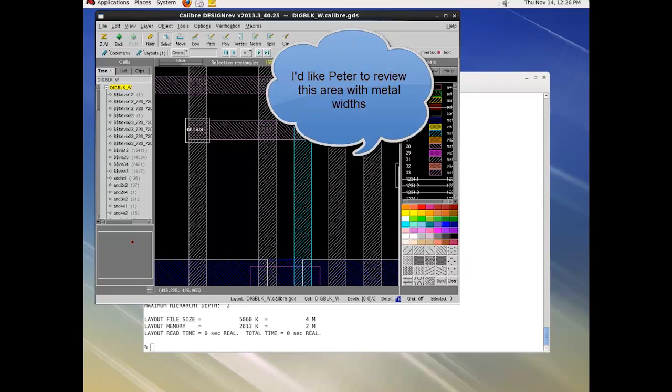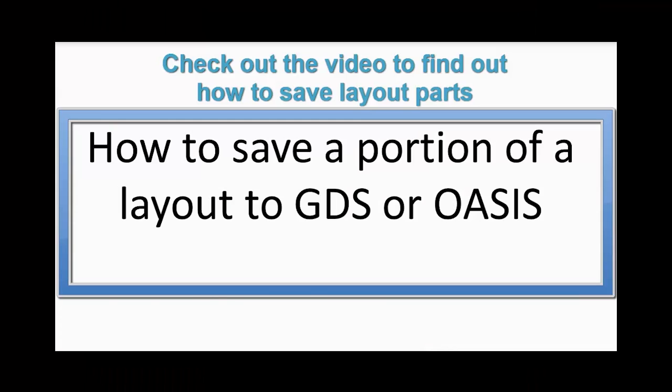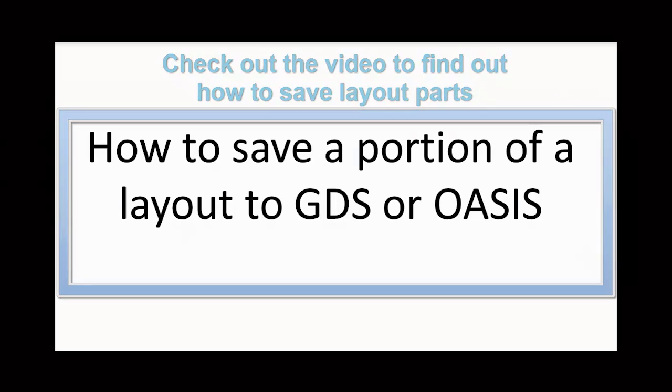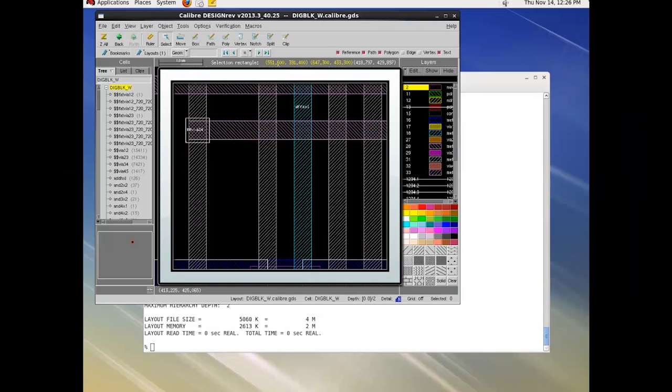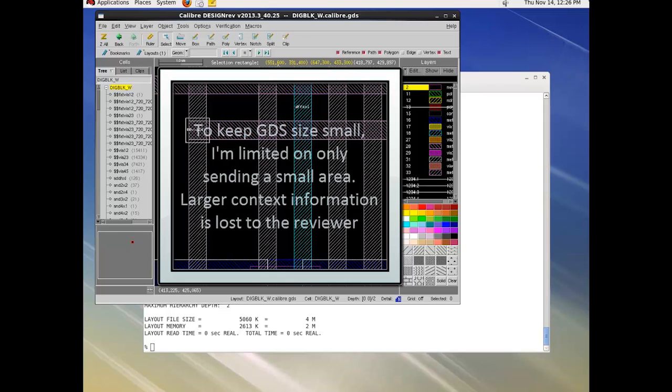I can send part of the layout as a GDS file, but it won't give the reviewer enough context information if we want to keep the exchange file small enough.